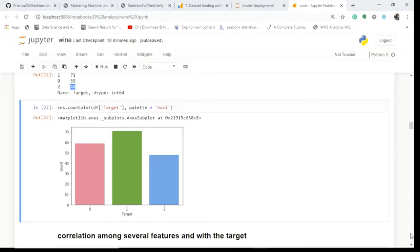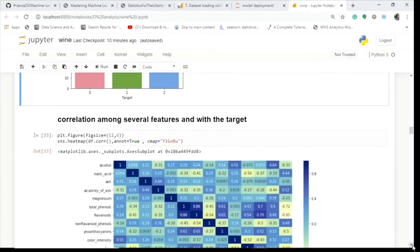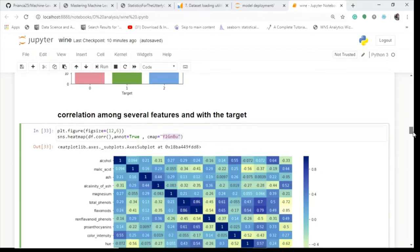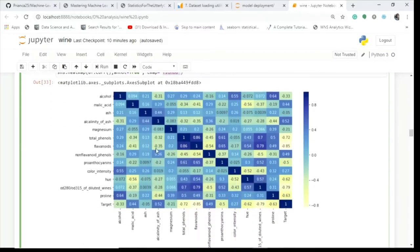Now let's see the correlation among various features and with the target. We set the figure size to 12x6 using matplotlib, and in seaborn we use sns.heatmap() on the correlation matrix. We set a color map — yellow, green, and blue — to visualize the heatmap.